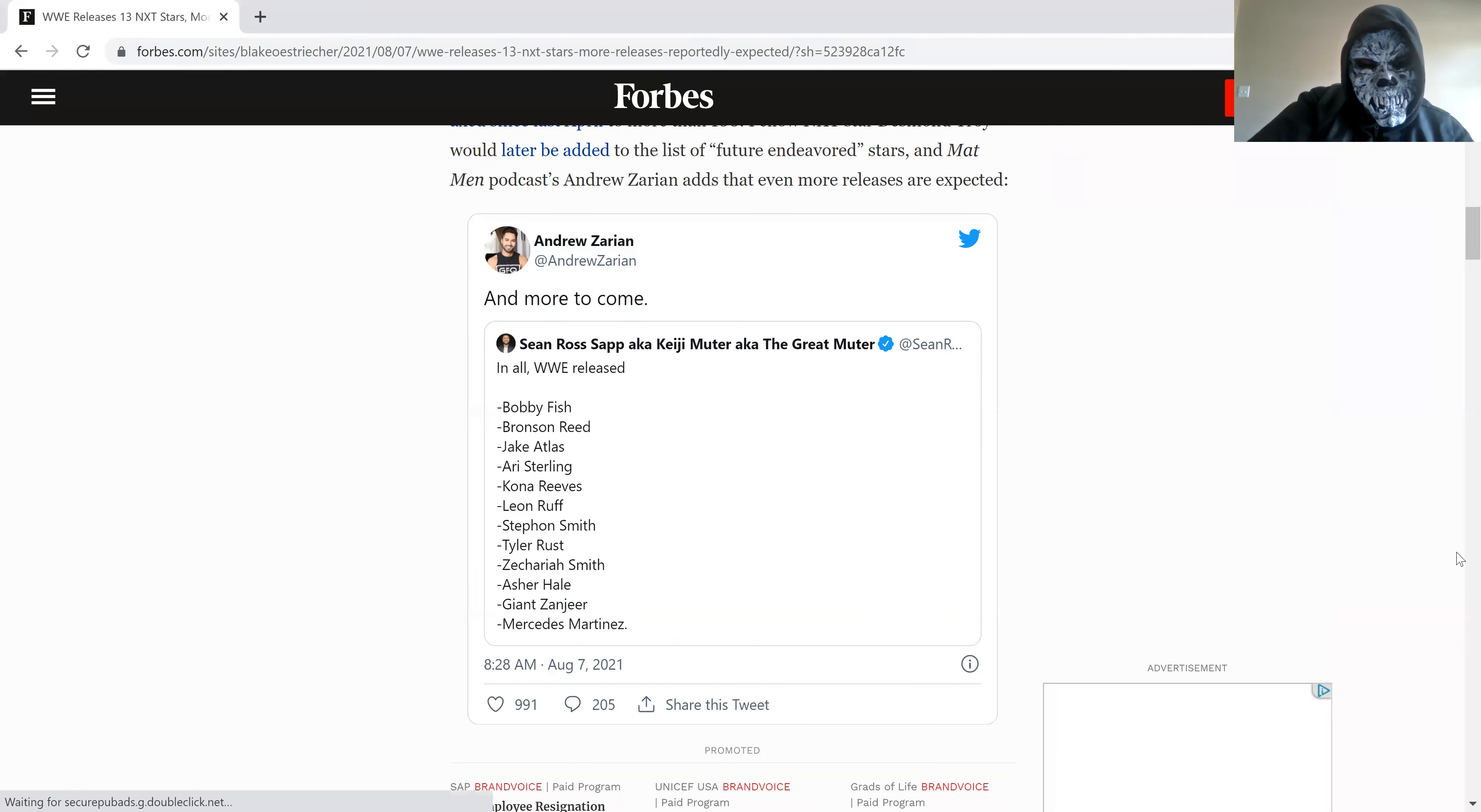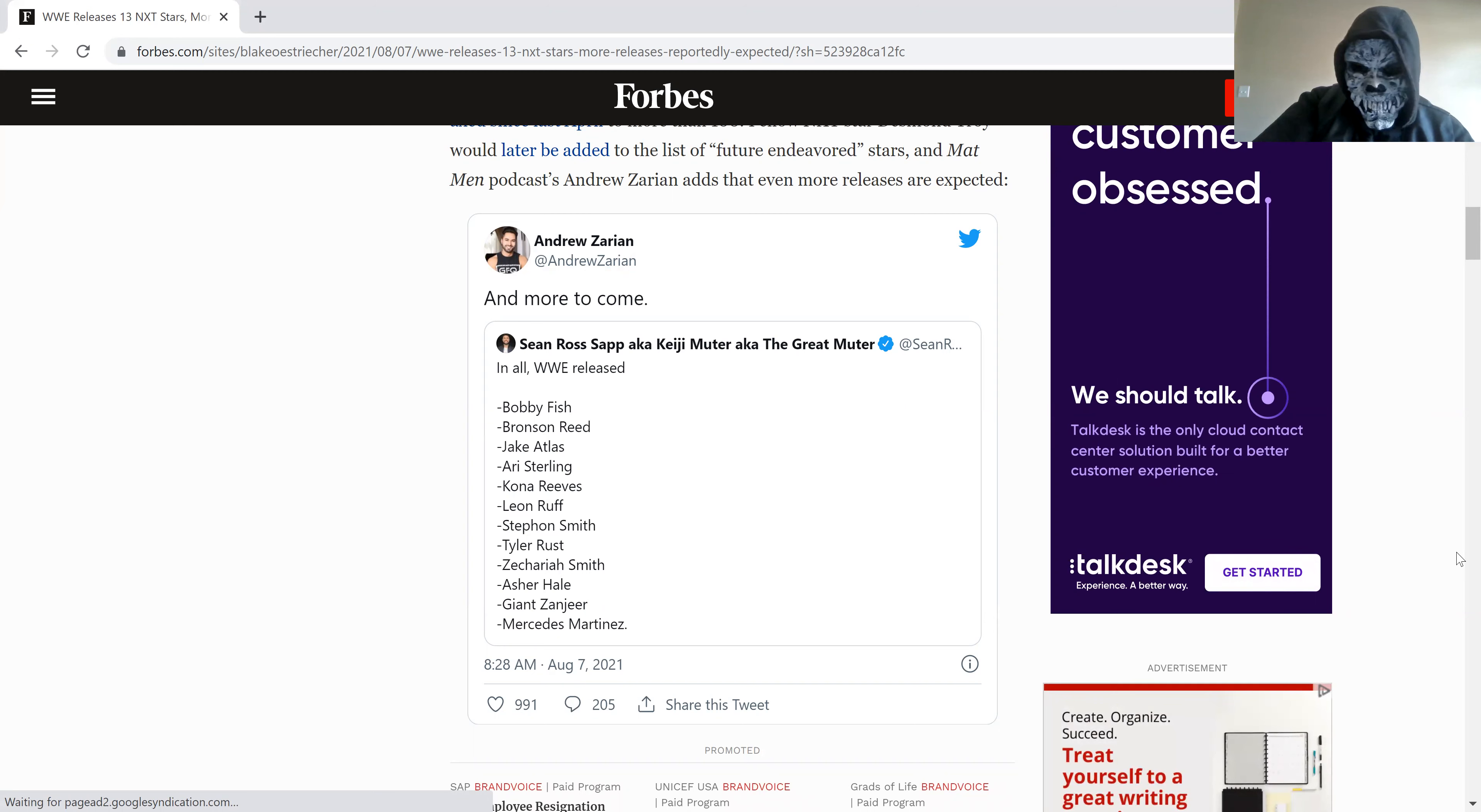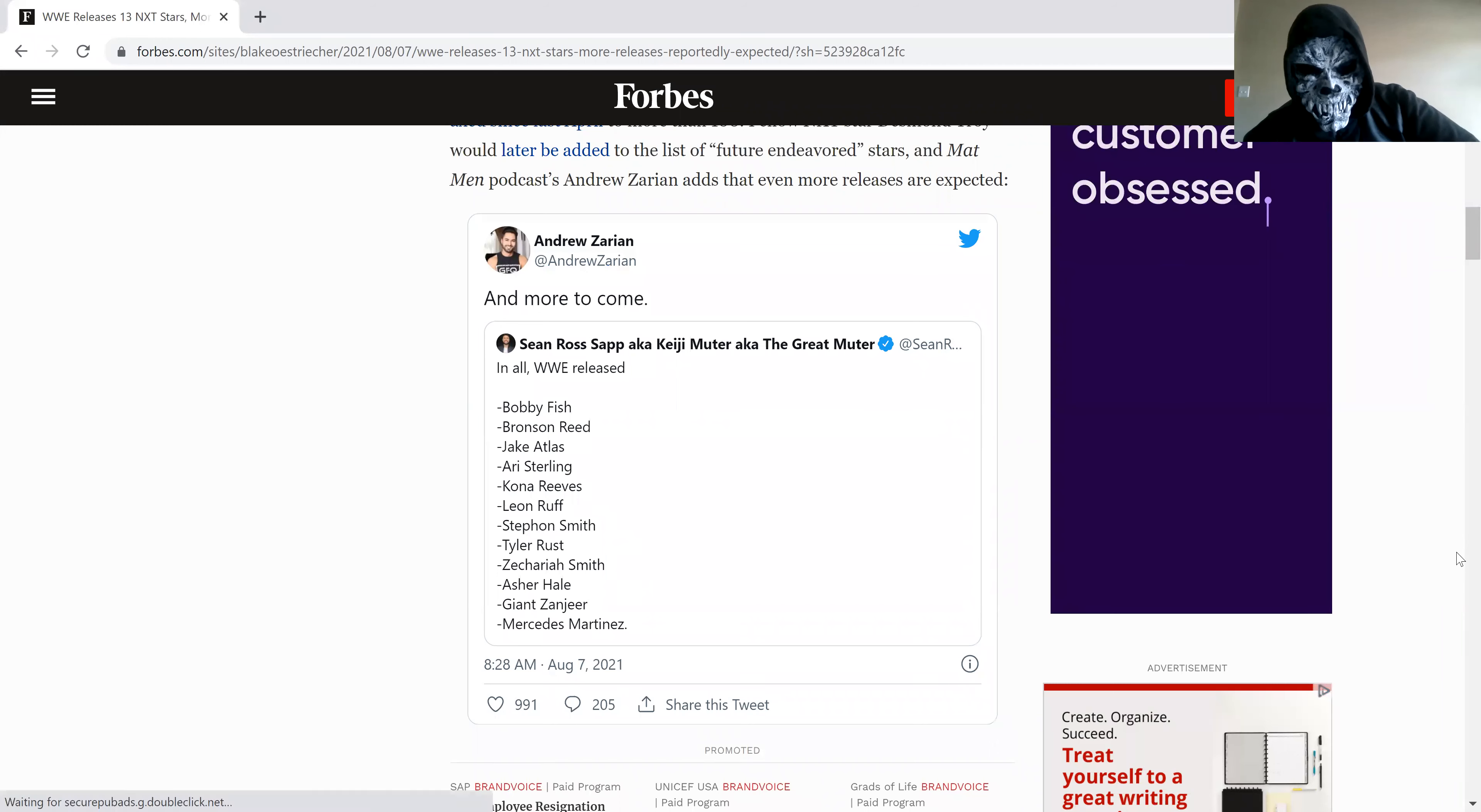The ones that are surprised about are Bobby Fish, Bronson Reed, and Mercedes. Basically some of the biggest names in NXT. They weren't necessarily the main, it didn't seem to be a few big people in the makeup, so I was surprised they got rid of them.